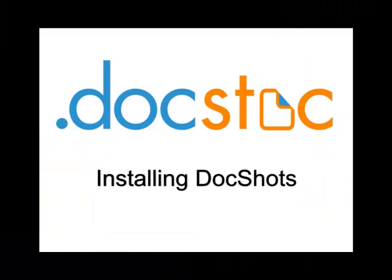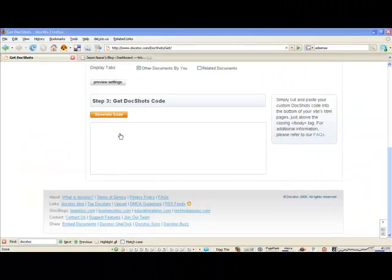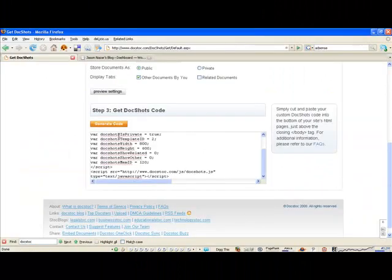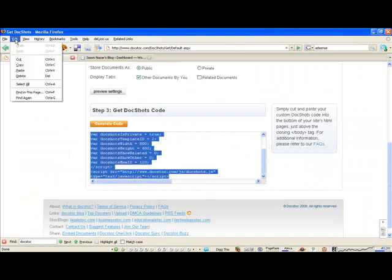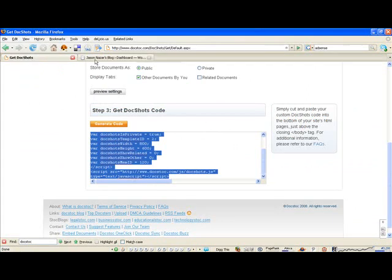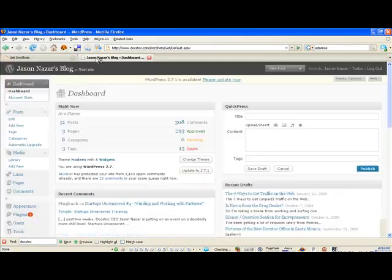Installing DocShots is easy. Once you've selected your settings, click Generate Code. Cut and paste the snippet of JavaScript code into your site's HTML pages, just above the closing body tag.